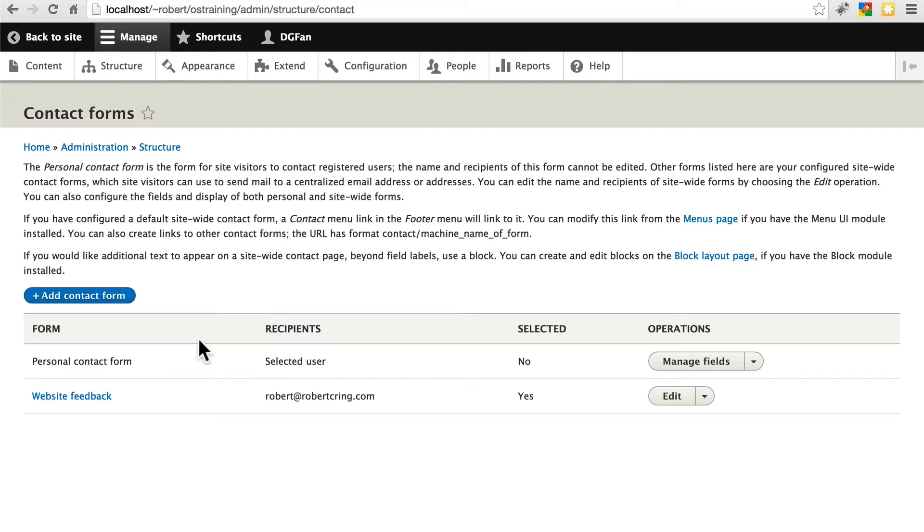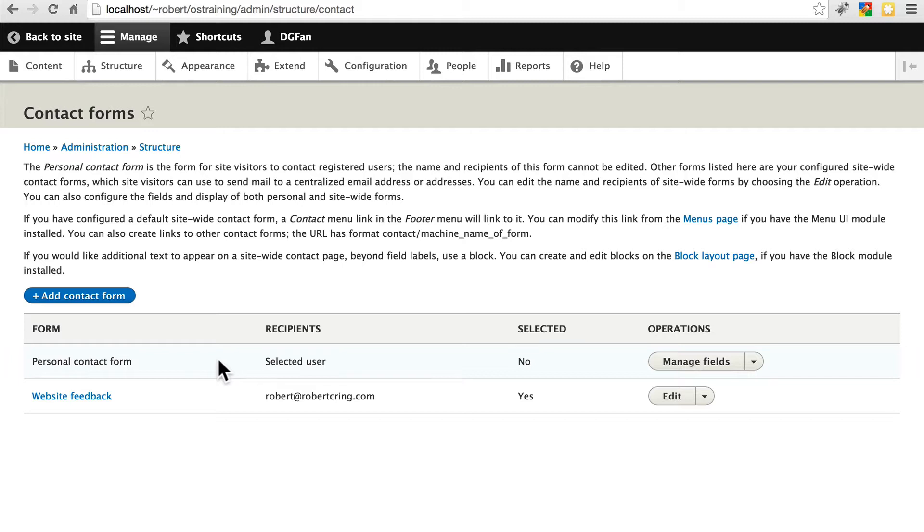Here we have all of the contact forms on the site. Currently there's just these two. The personal contact form is like person to person contact, we're not going to worry about this for this website. This website feedback form is the basic contact form that we were just looking at.